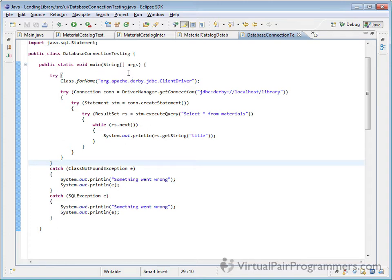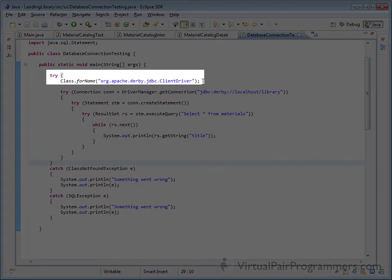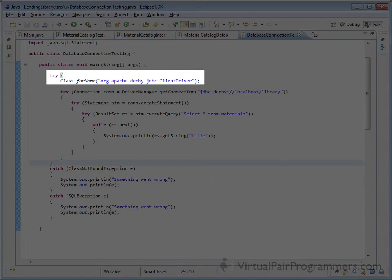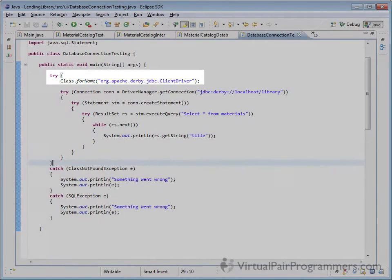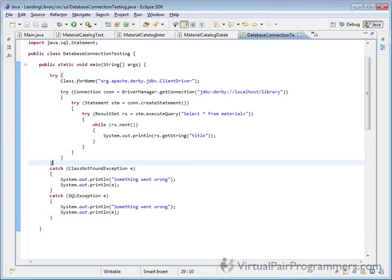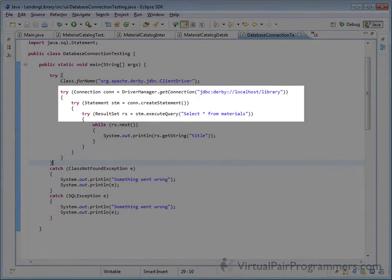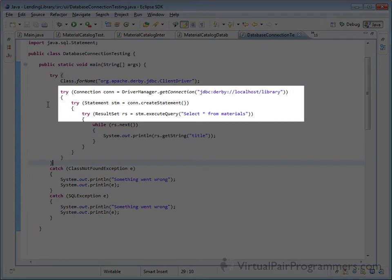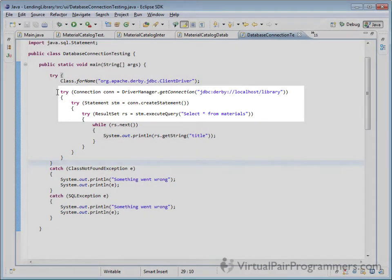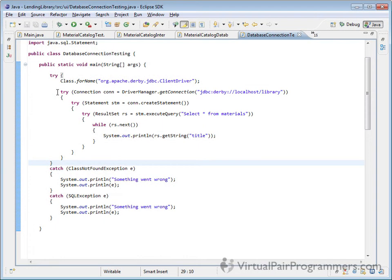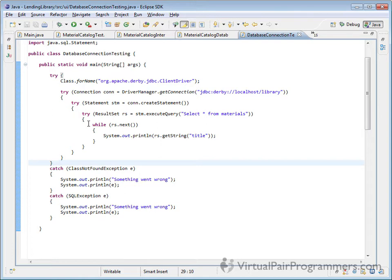We start by loading in the driver for the database and that has its own try block, and then we created a series of three try blocks each one having its own dedicated resource that might need to be closed. We've got one for connection, one for statement, one for result set, and then assuming all three of those worked, we looped through the result set printing out the results.